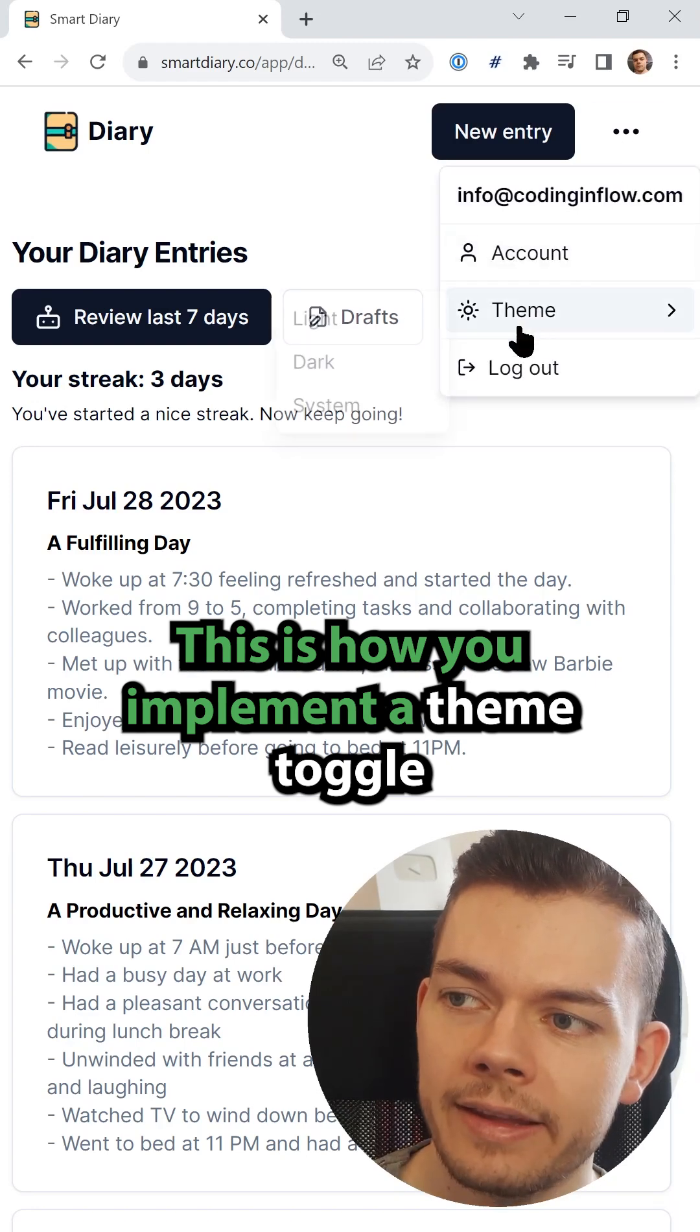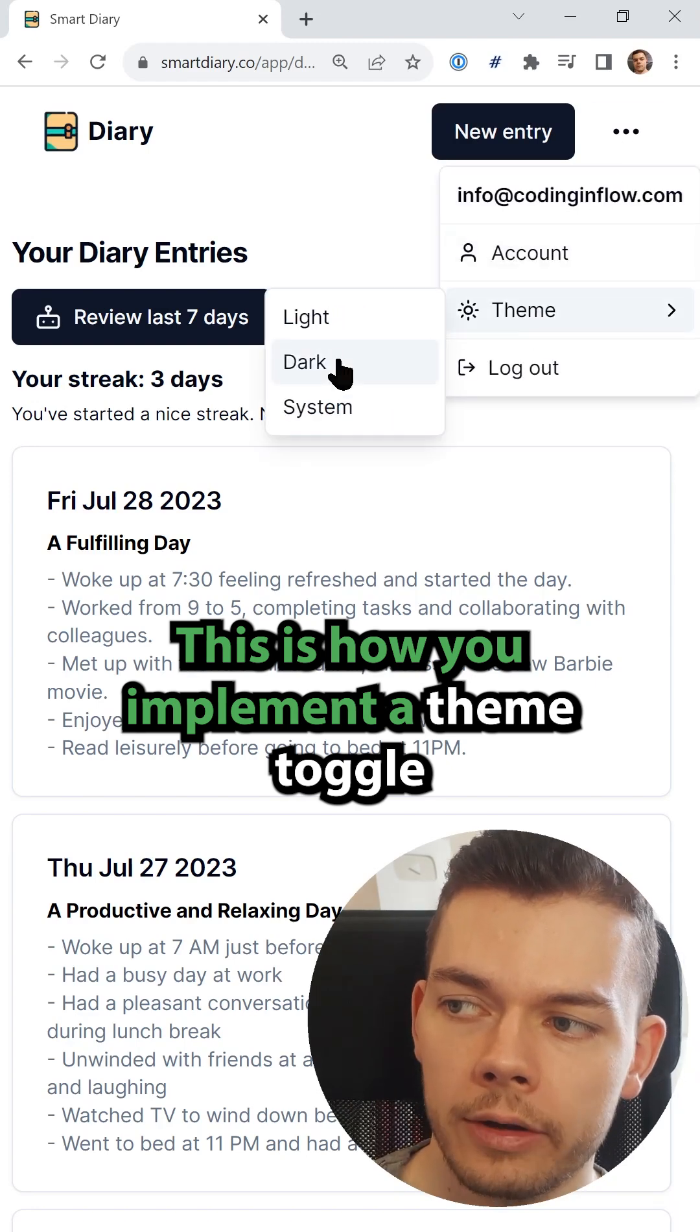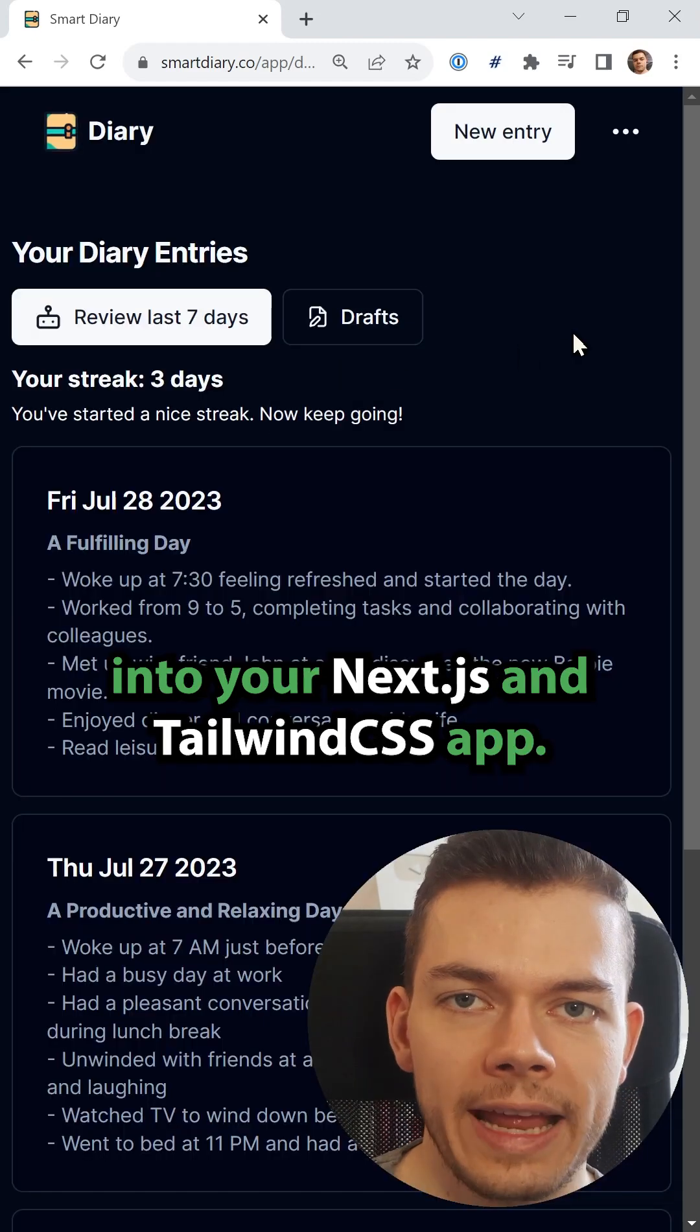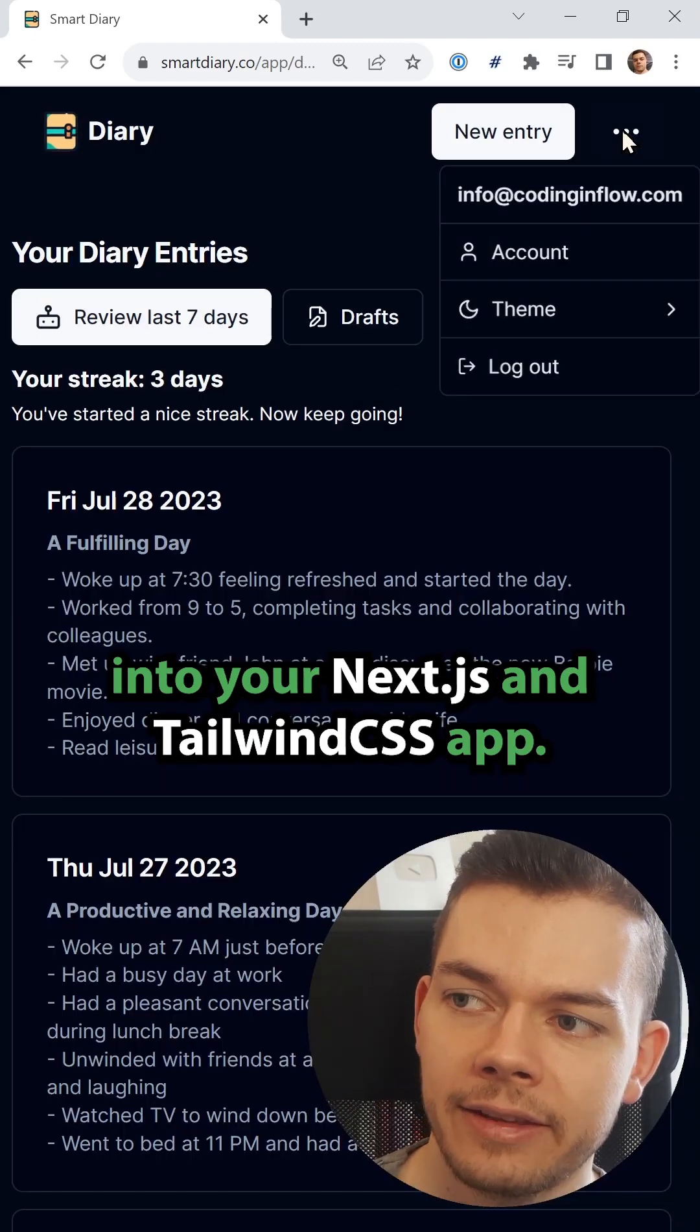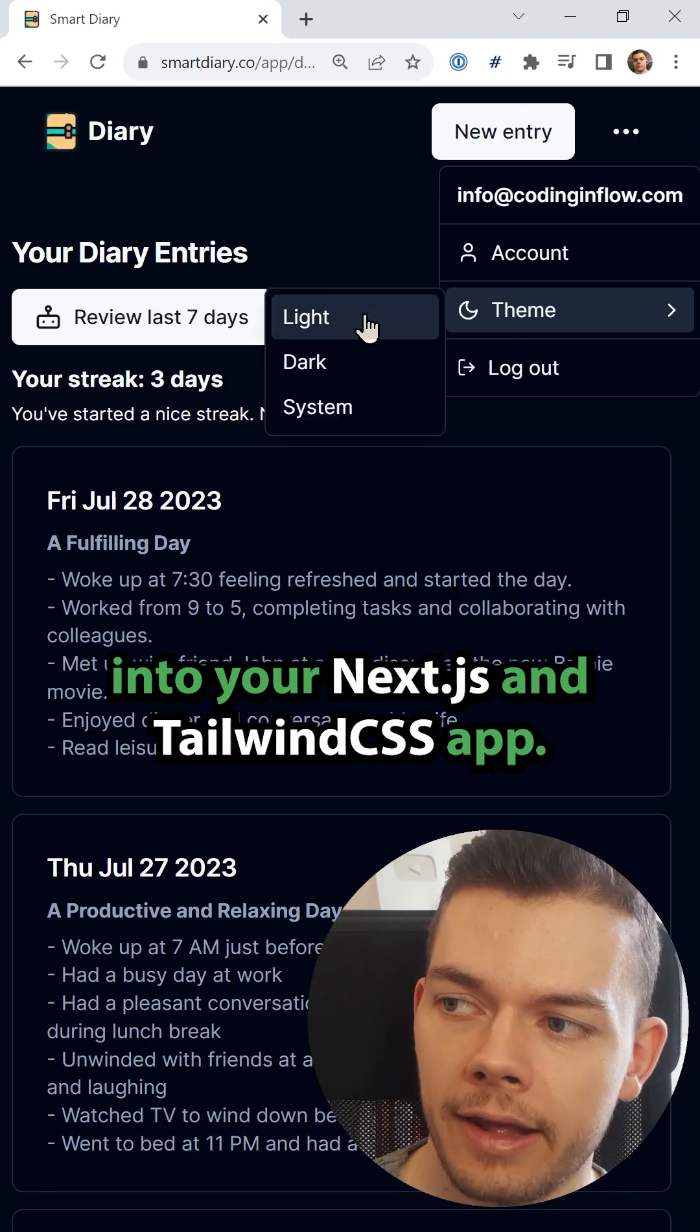This is how you implement a theme toggle into your Next.js and Tailwind CSS app.